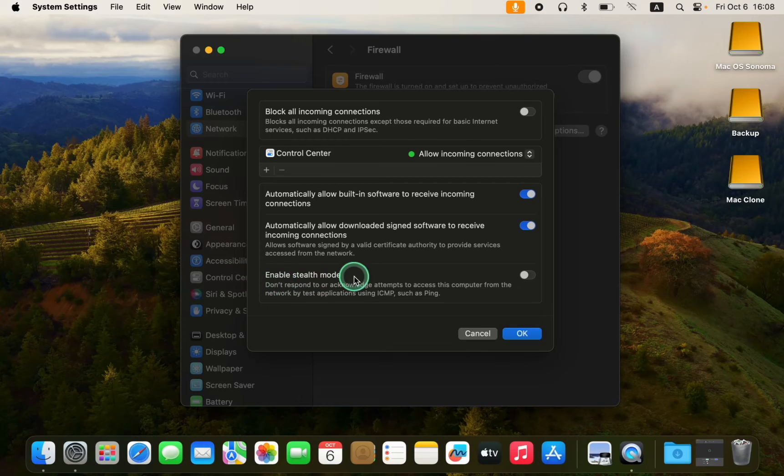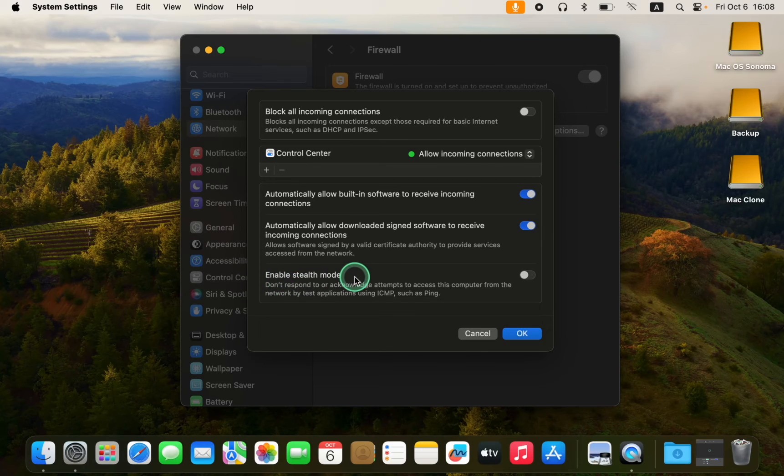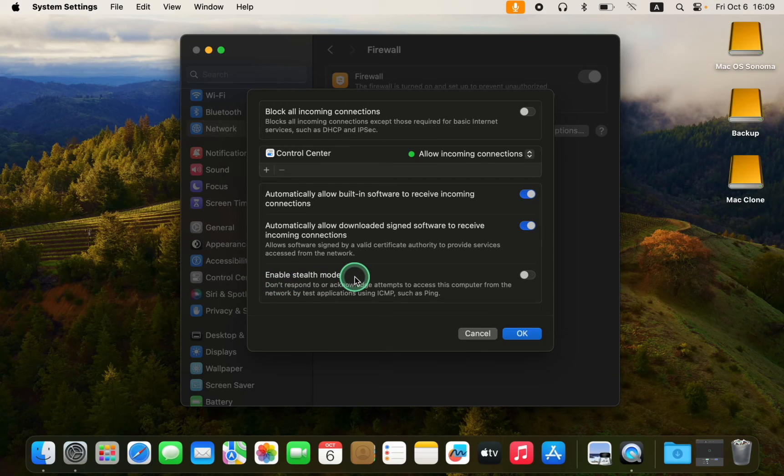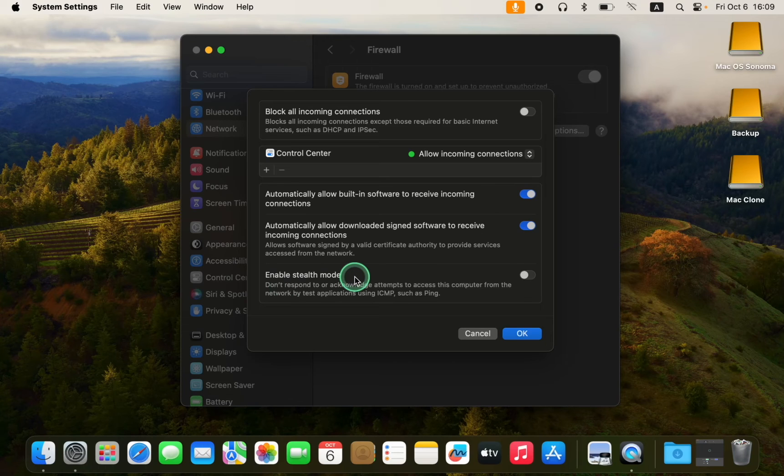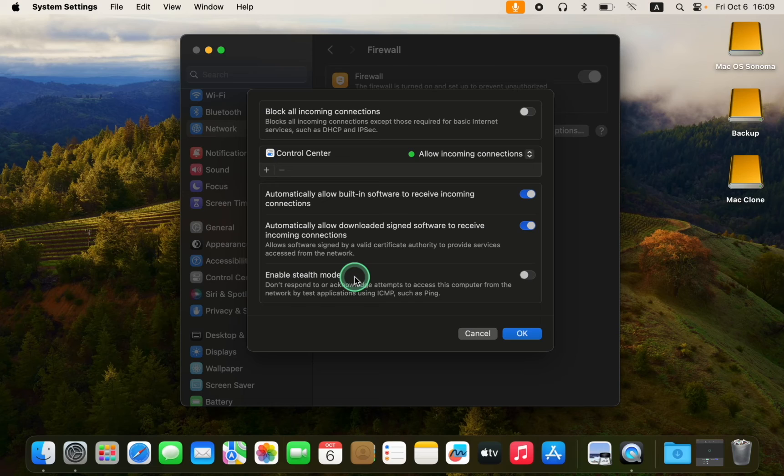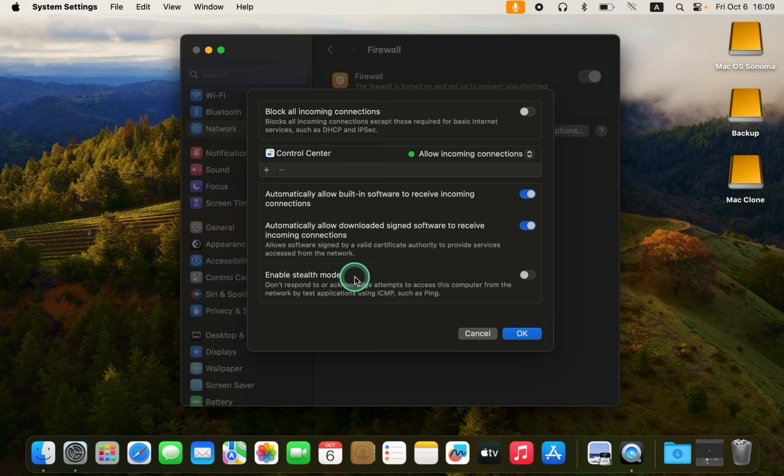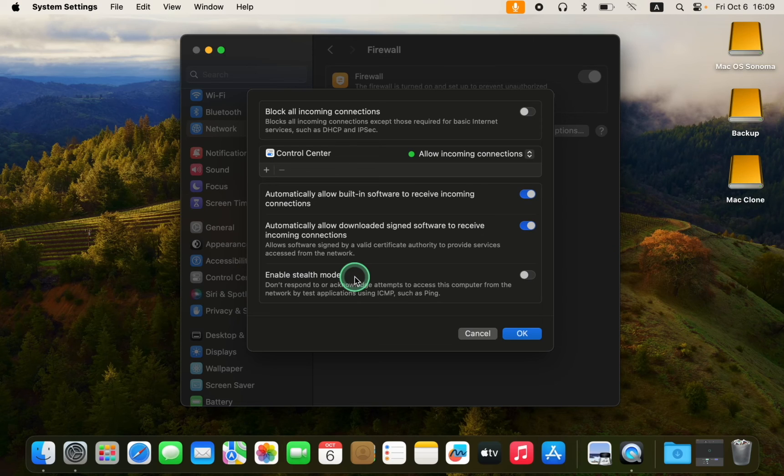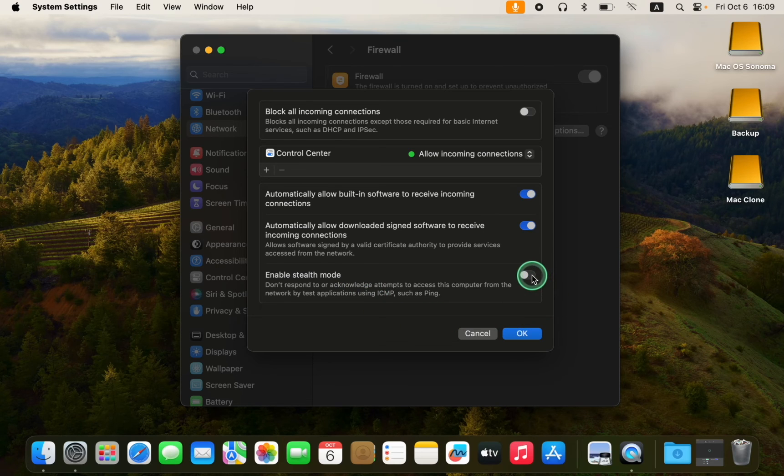Enable Stealth Mode. The Stealth Mode prevents your Mac from responding to incoming connections or ping requests. It makes it difficult for hackers and malware to discover your Mac. However, it will still allow incoming requests to authorized applications. I will click the toggle button to turn it on and add another layer of security.